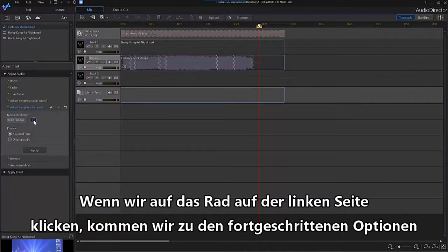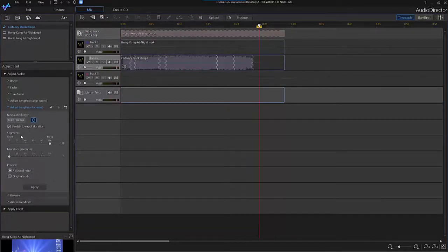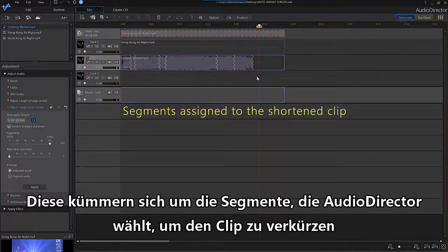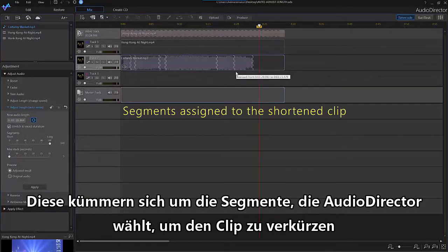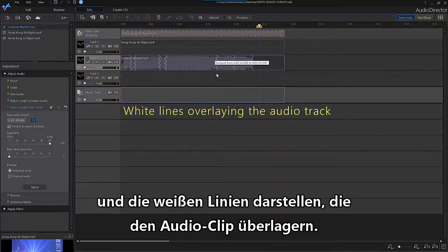If you click on the gear shaped button, there are advanced options. These have to do with the segments that AudioDirector assigns to your shortened clip, which can be seen as white lines overlaying your audio track.